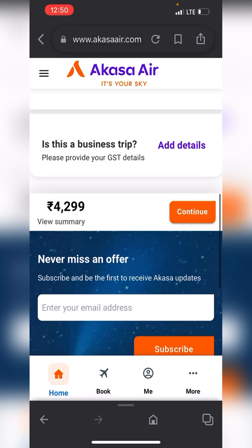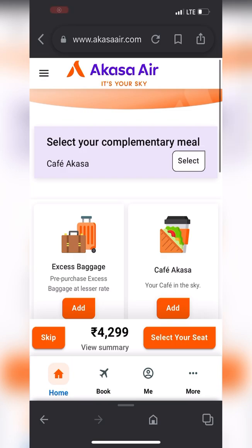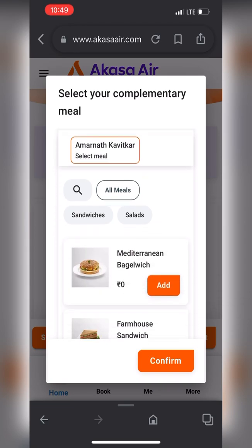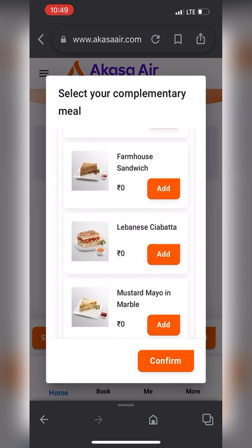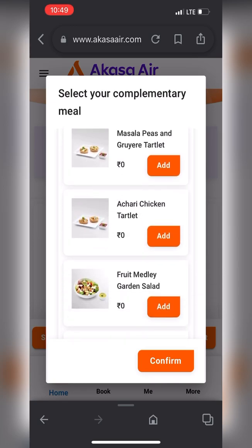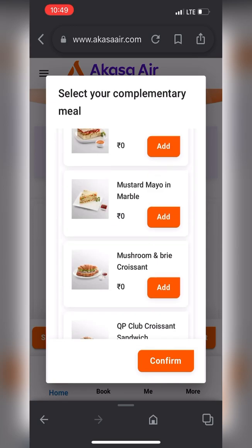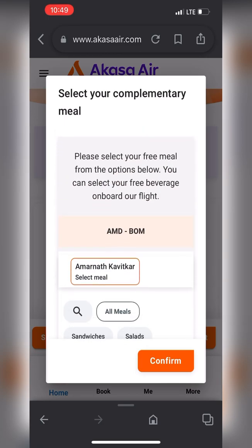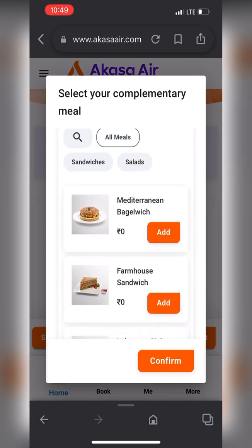Let's see what options Akasa Air offers at payment and what payment gateways are available. Here it's also offering meal choices — divided into sandwiches and salads. All meals are showing at zero rupees because we selected the Flexi fare, so the meal is complimentary.